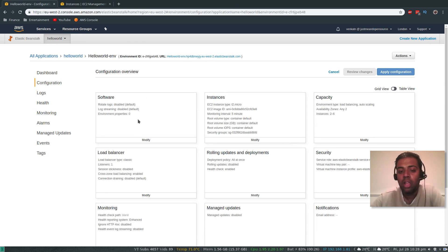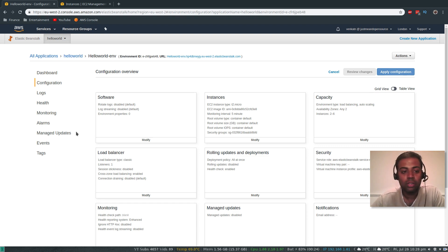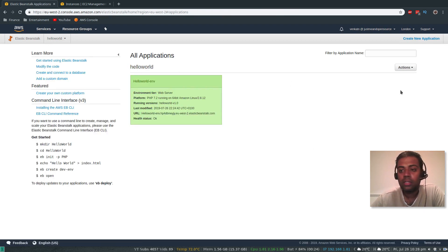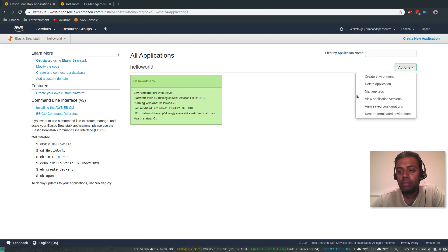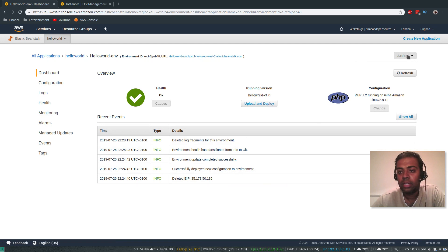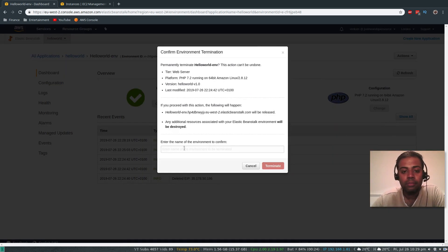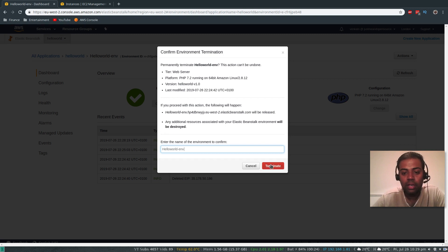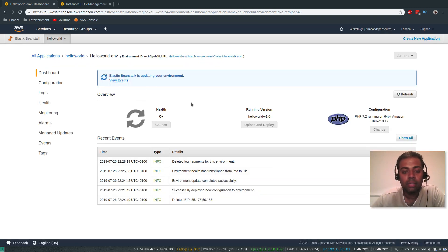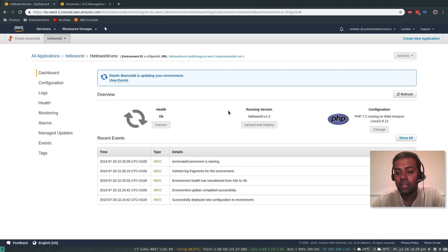These all come in the free tier. Once we're done, we need to terminate the environment as usual to clean up all deployed resources, save free tier limits, and avoid accidental surprise bills. Go to all applications, click the environment, select Terminate Environment. It's asking for the name for confirmation — hello world dash N — then click Terminate. It's terminating the environment, which will take a couple of minutes to delete the instances, load balancer, and security groups. Once it's done we'll verify that it has indeed deleted all resources.